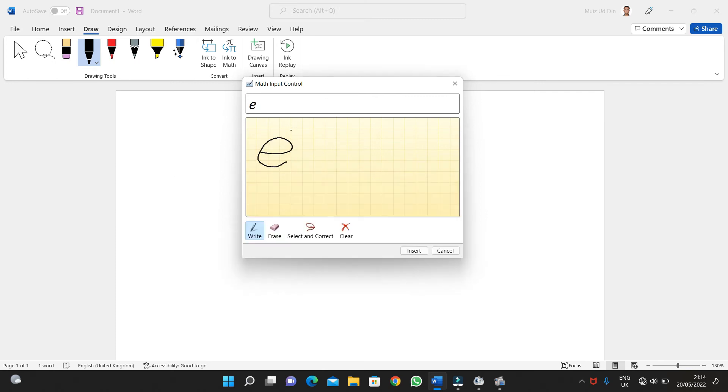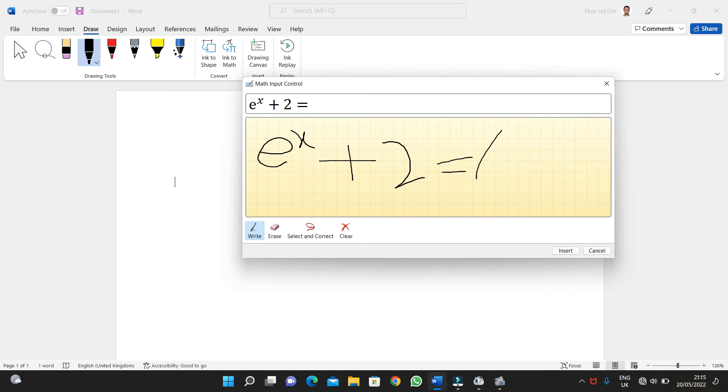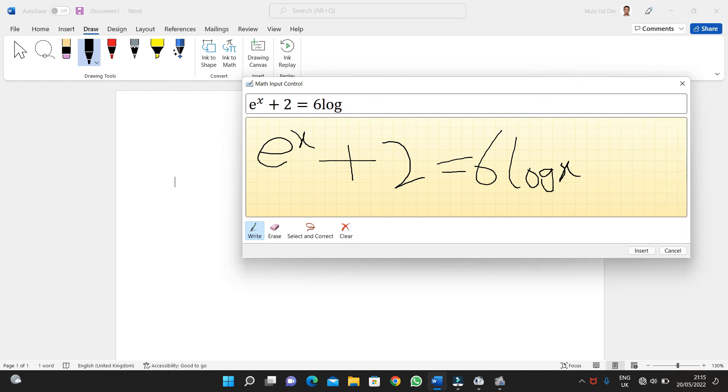e to the x plus 2 is equal to log, or anything, or maybe 6 log x. So when I'm writing, typing this equation, and after I type this equation, then I'll again insert the same as I had done previously. The equation is ready.